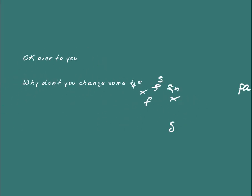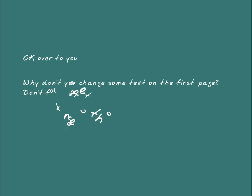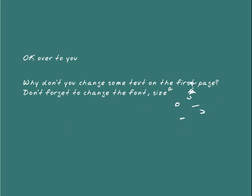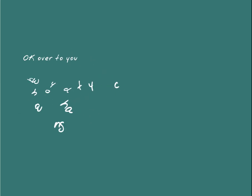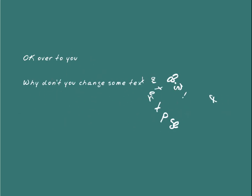Okay, it's over to you now. Why don't you change some text on the first page? Don't forget to change the font, the size, and the color. Enjoy!